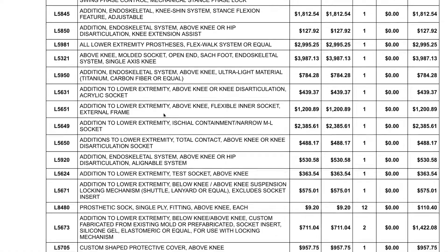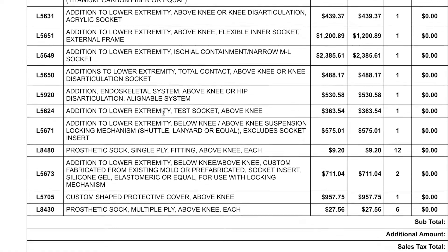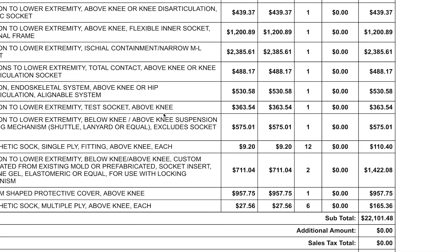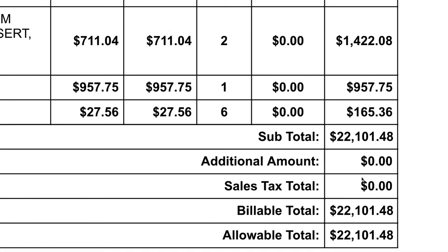We saw in the previous video that when a prosthesis is billed to insurance, there is a list of L codes that describe the device being provided, and each code has an associated dollar amount. But how are those dollar amounts even determined?